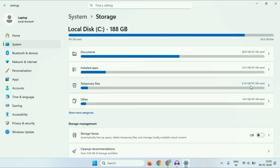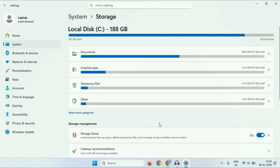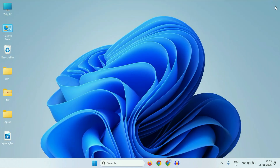After completing that process, you have to enable the Storage Sense option as well. This will automatically free up the space in your system.